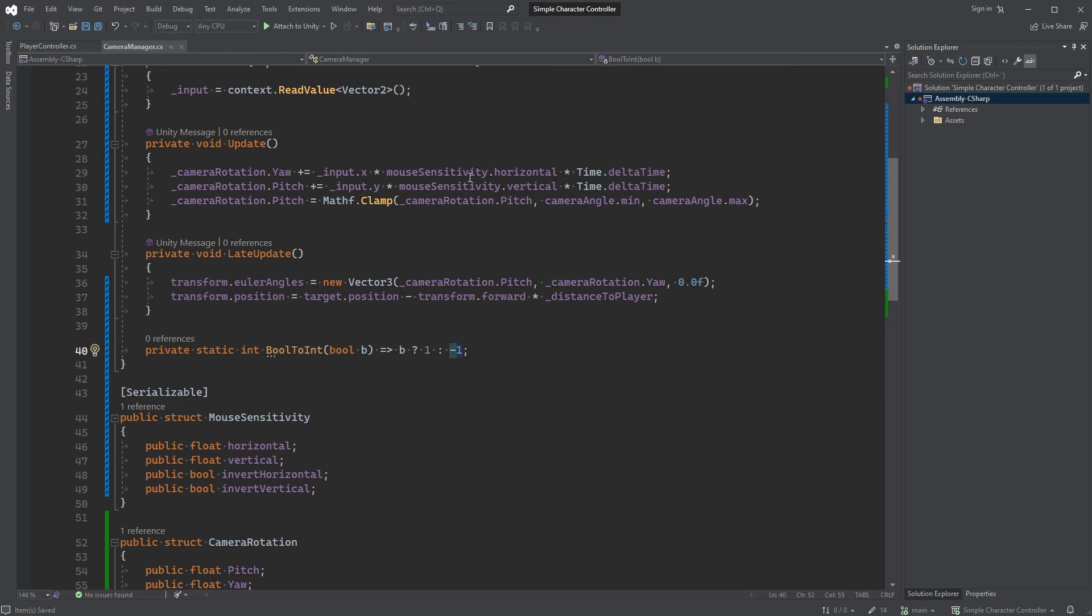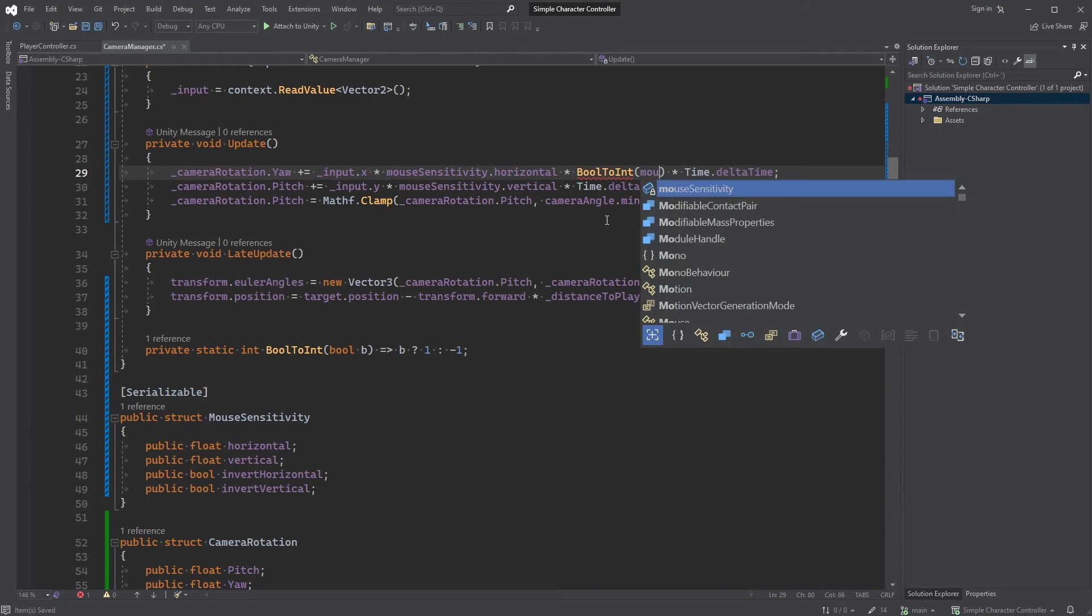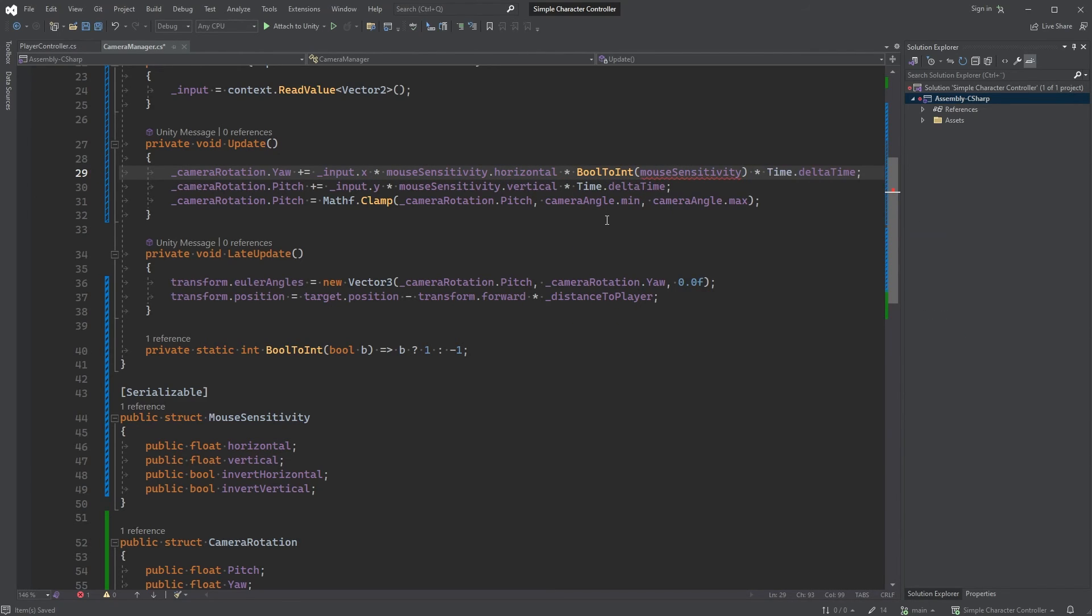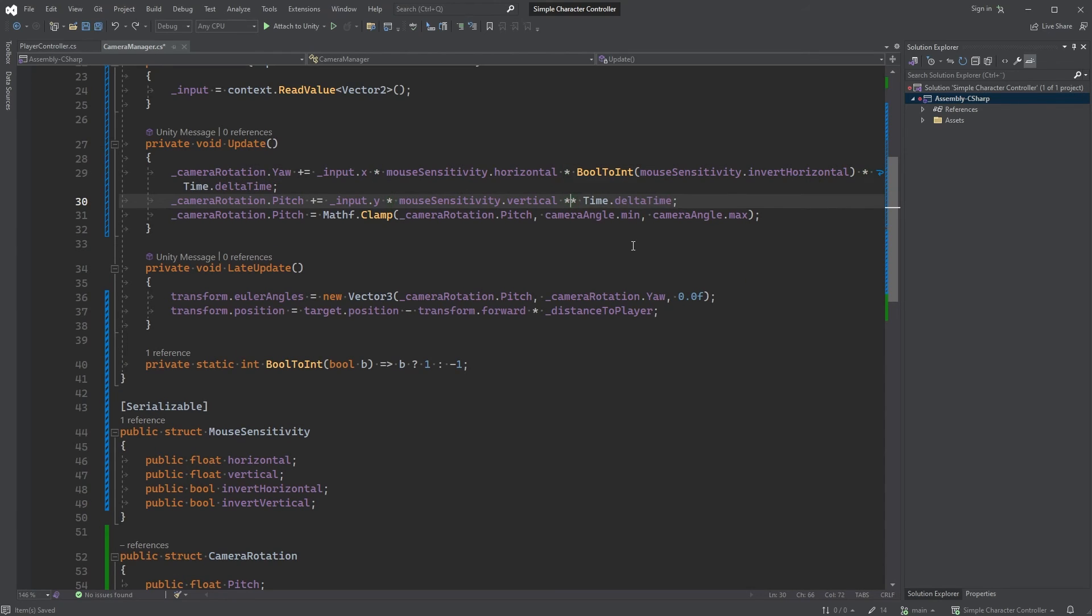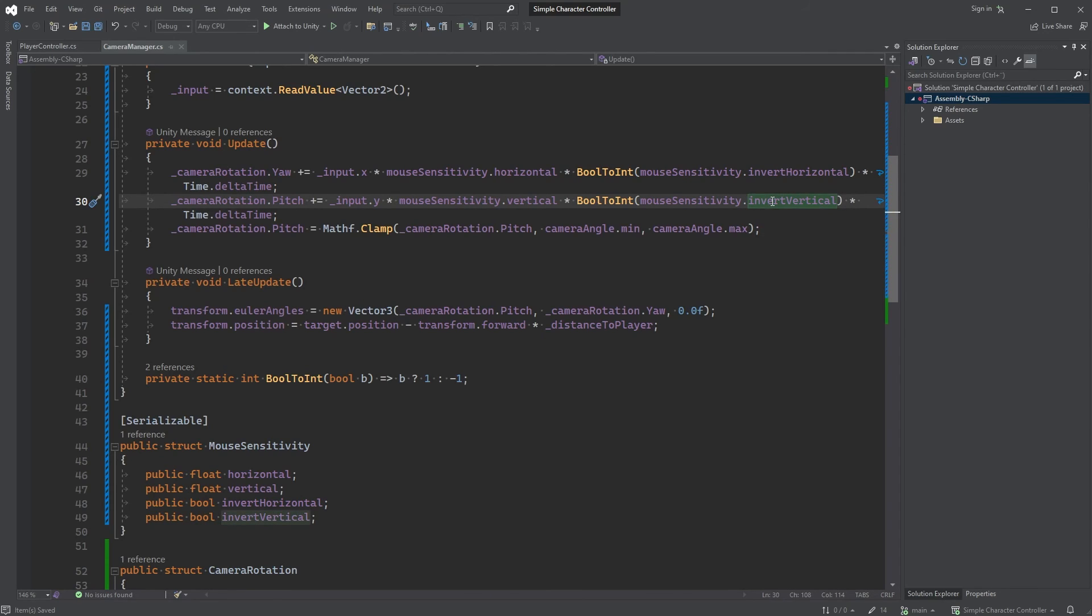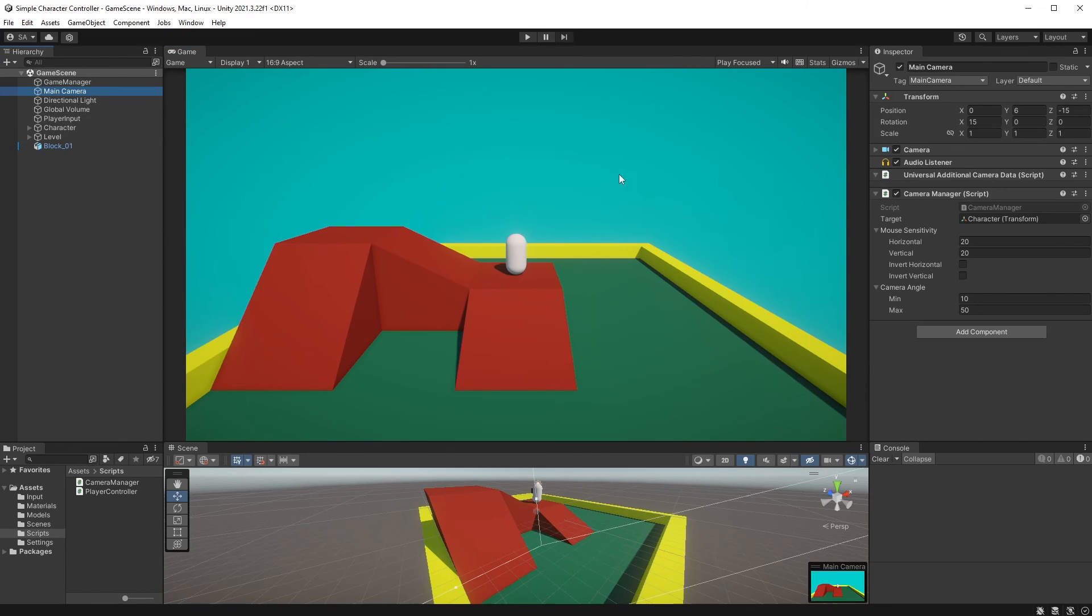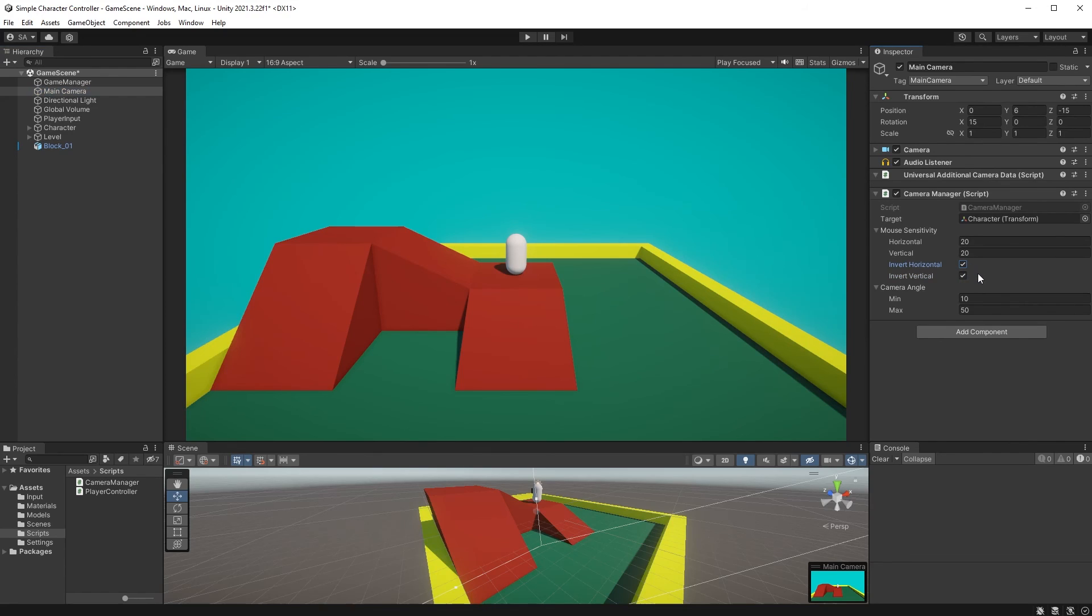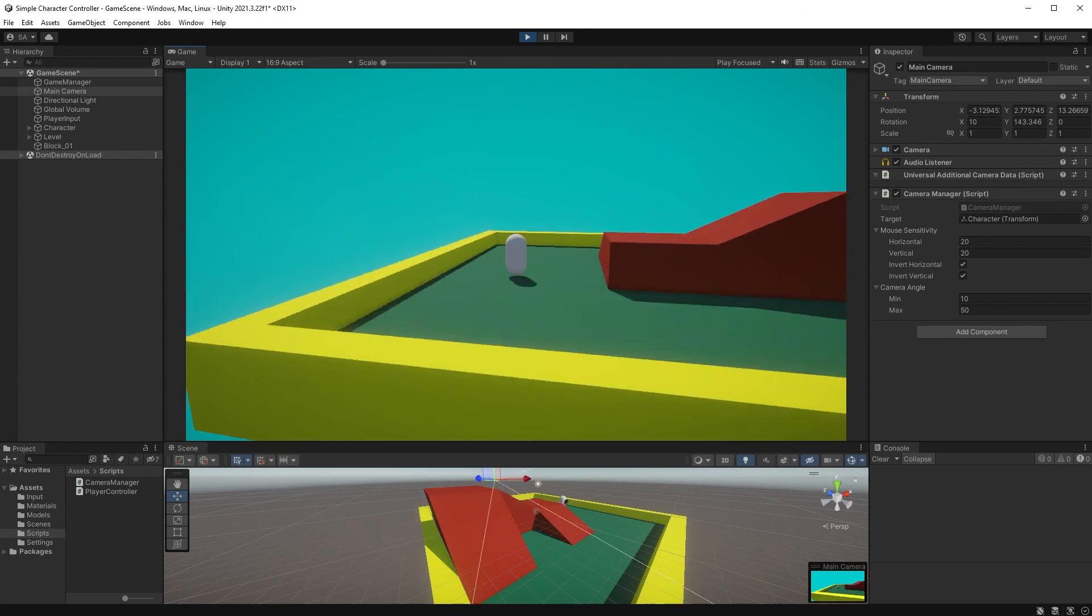The way we're going to use this is by multiplying the mouseSensitivity values here. mouseSensitivity.Horizontal multiplied by bool to int with mouseSensitivity.InvertHorizontal within the parenthesis. And the same for vertical, but with the invertVertical boolean. Now we can jump back into Unity to make sure this is working. If you look at the cameraManager component, you can see your new options to invert the camera rotation. Hit play and test it out. And there you have it, everything seems to be working.